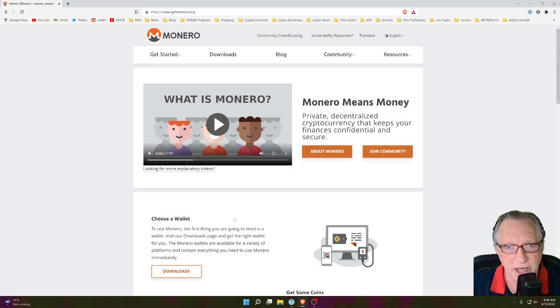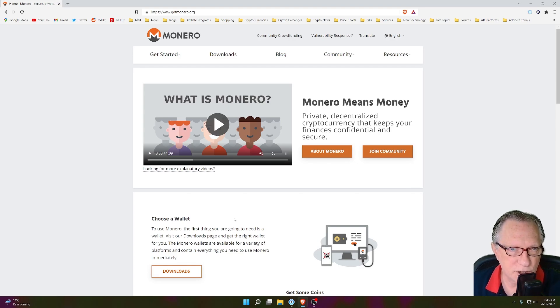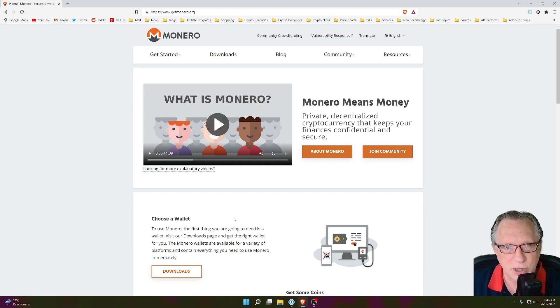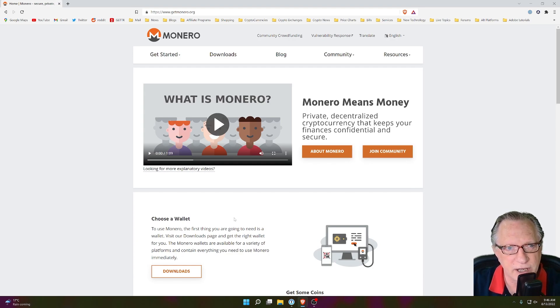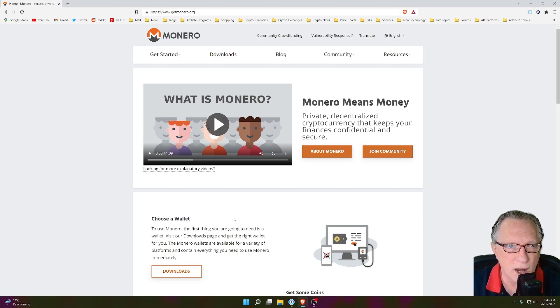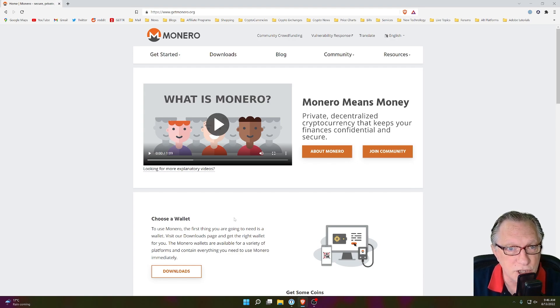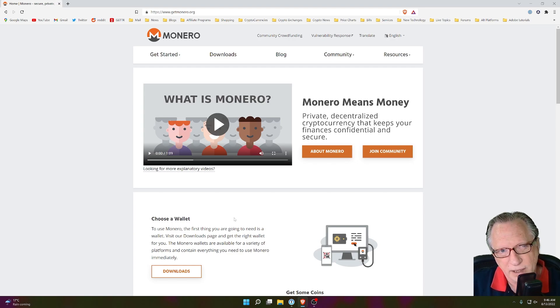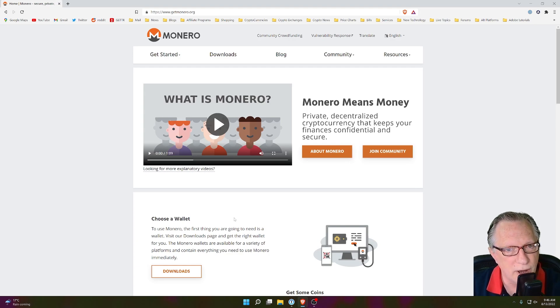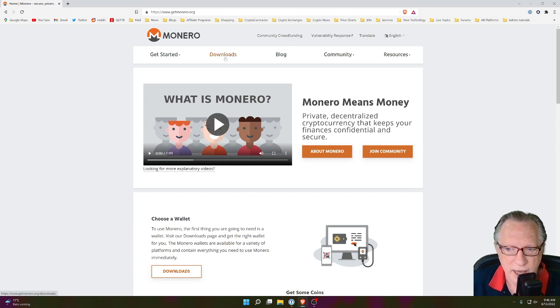Monero is a privacy-based cryptocurrency. It keeps your transactions private, safe, and secure. It obscures the sender and receiver in transactions so that they cannot be traced. And one of the best wallets for managing your Monero is the Monero GUI wallet. It can be a little tricky to keep up to date, so I thought I would show you how to go about that so that you can be using the latest version of the wallet.